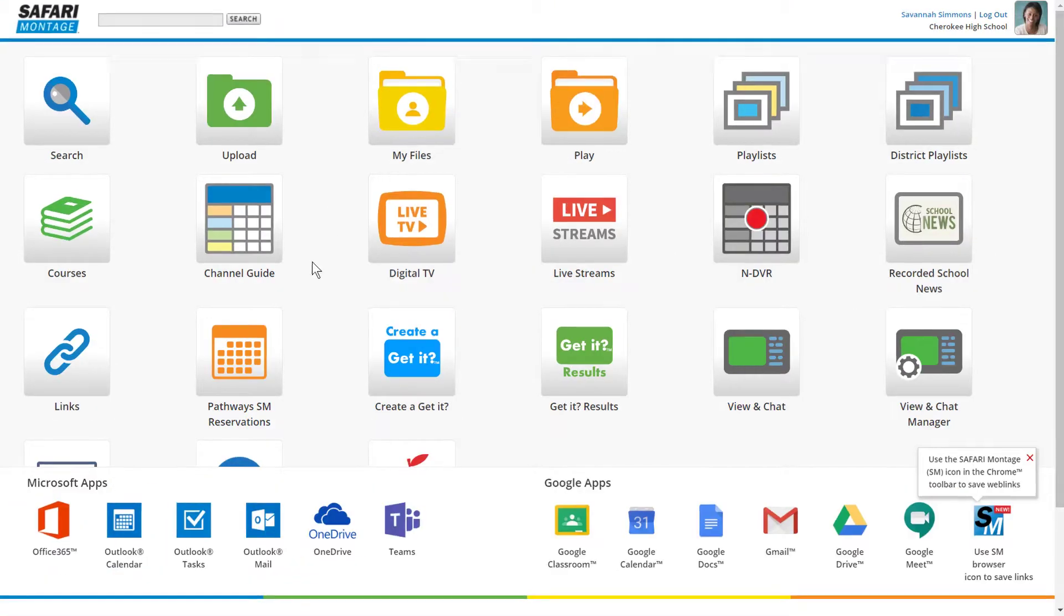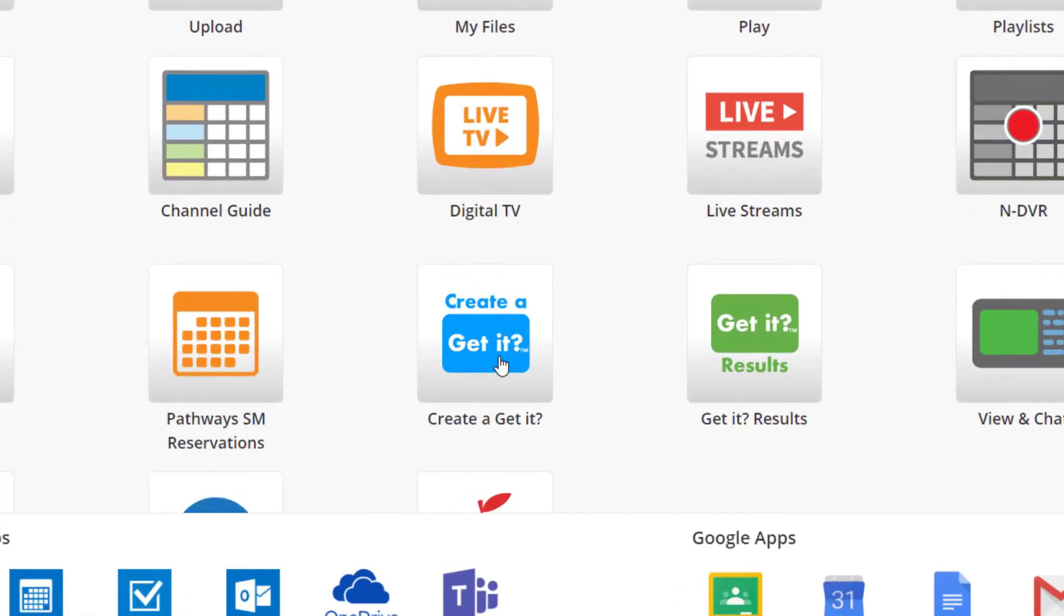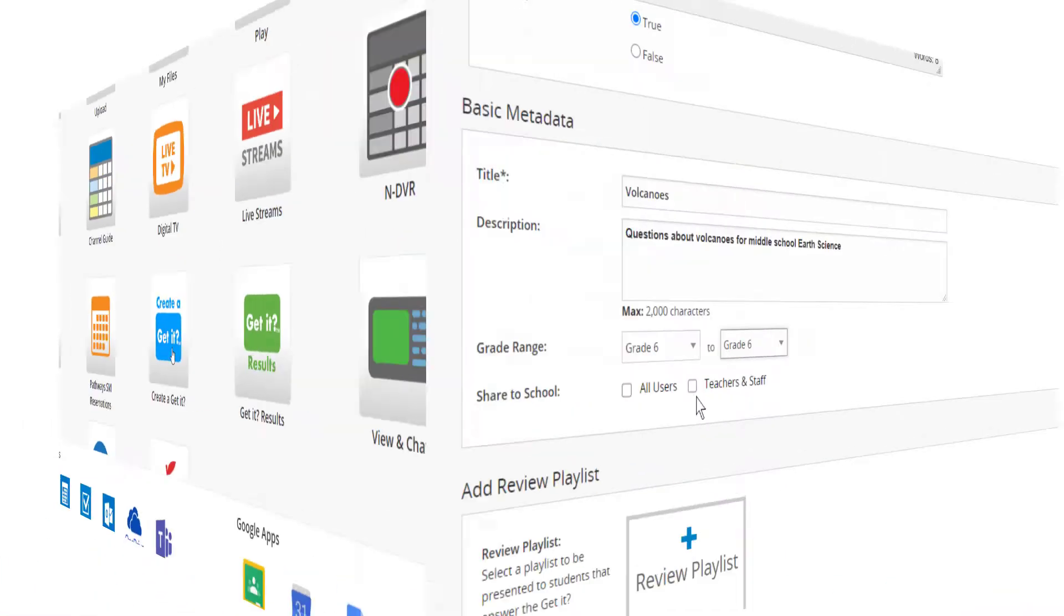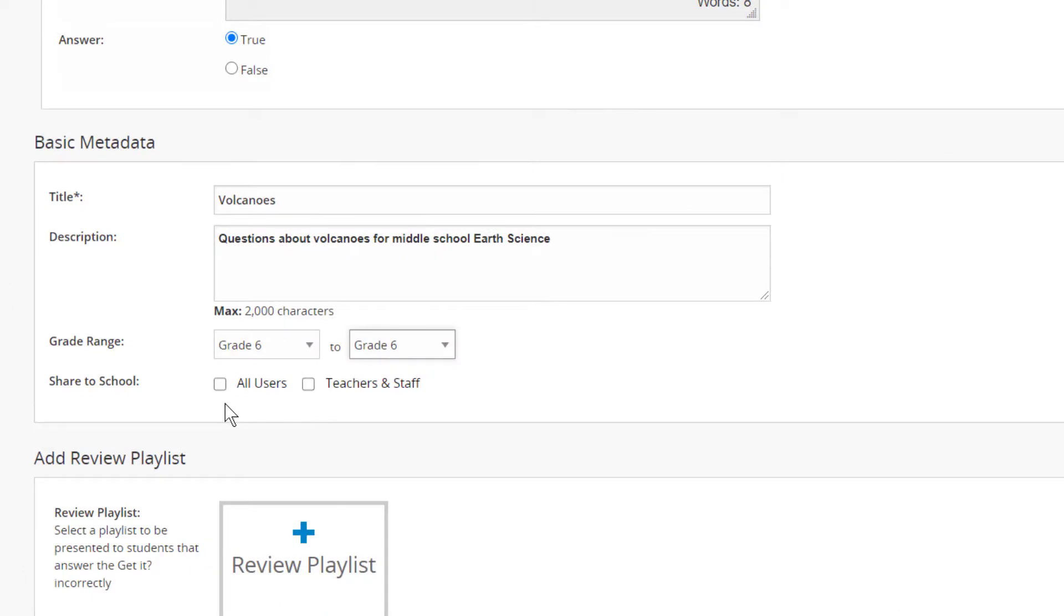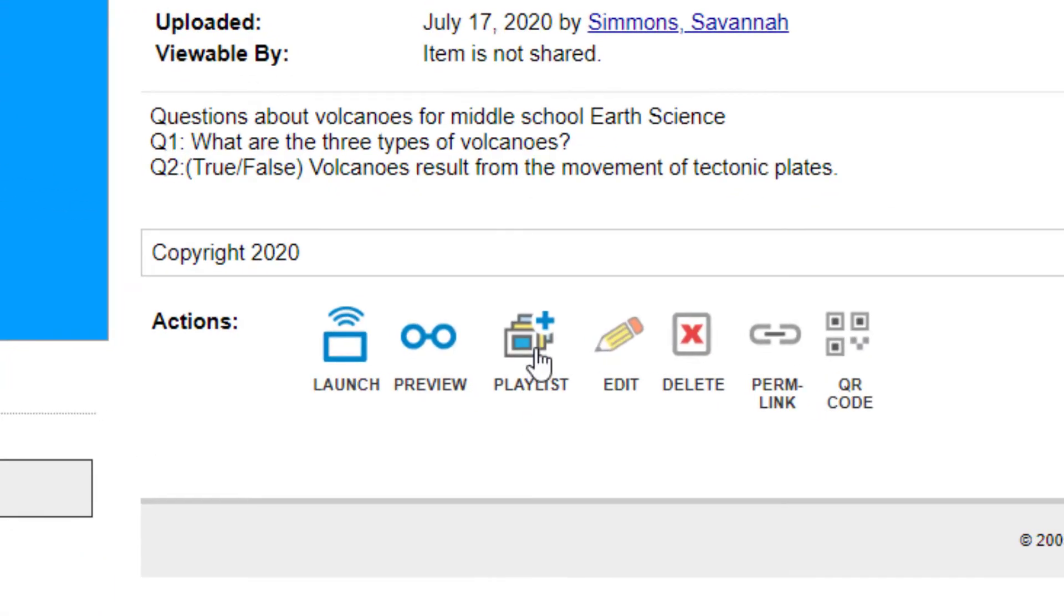Teachers can easily create a GetIt in the learning object repository, share it with users across the district, and add it to instructional playlists.